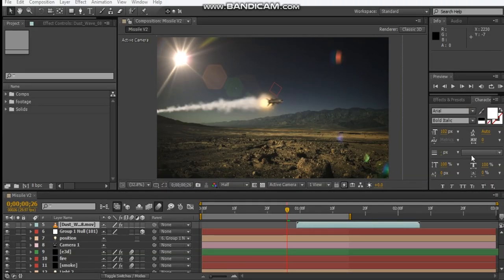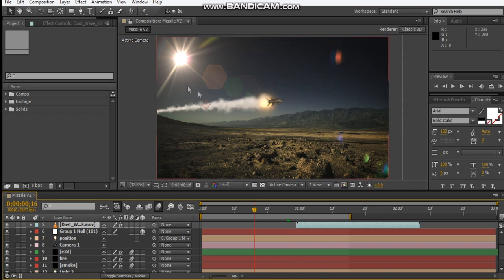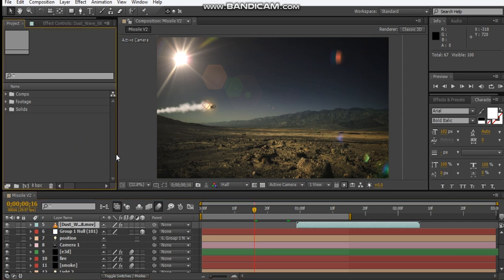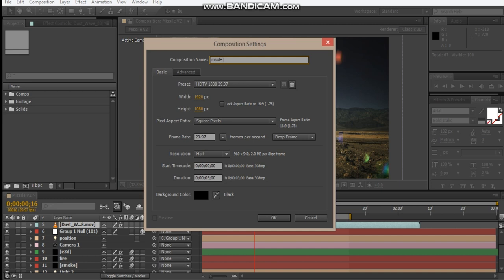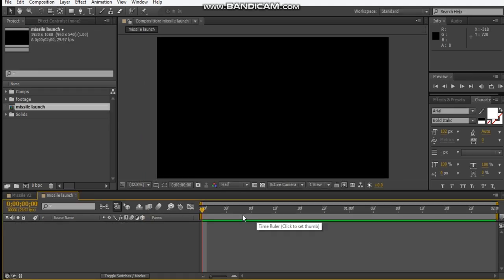Okay, so pretty simple. We just got a still background and got a nice solar flare representing the sun, and yeah, just some easy stuff today. So let's go ahead and make a new comp. We're gonna call this missile launch and we'll make it full HD and we'll only make it like two seconds.